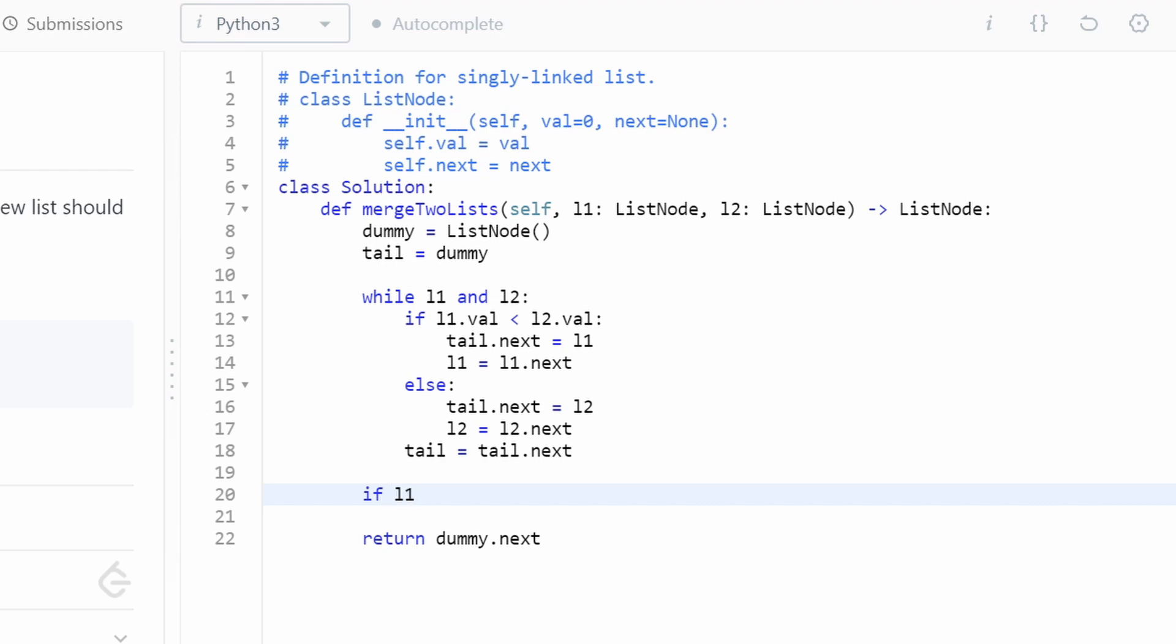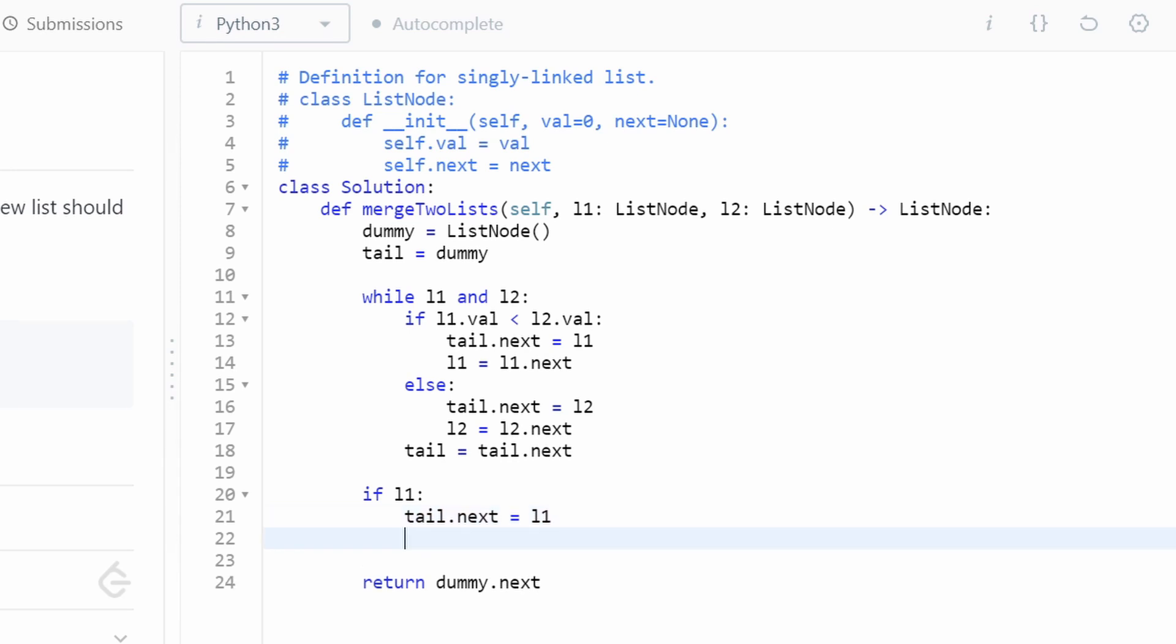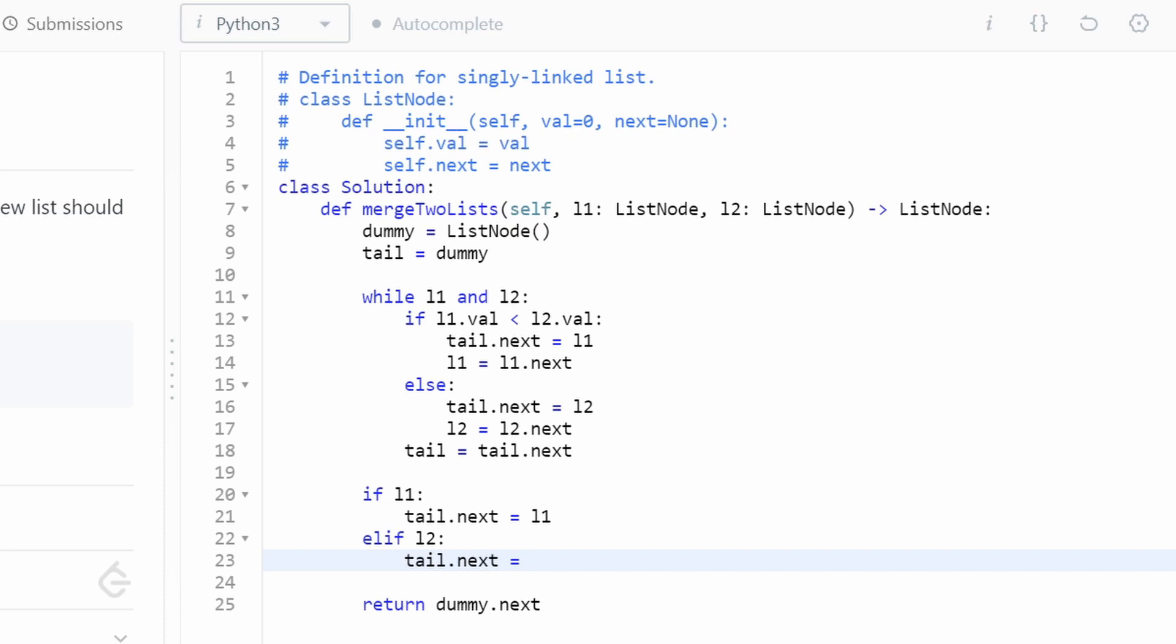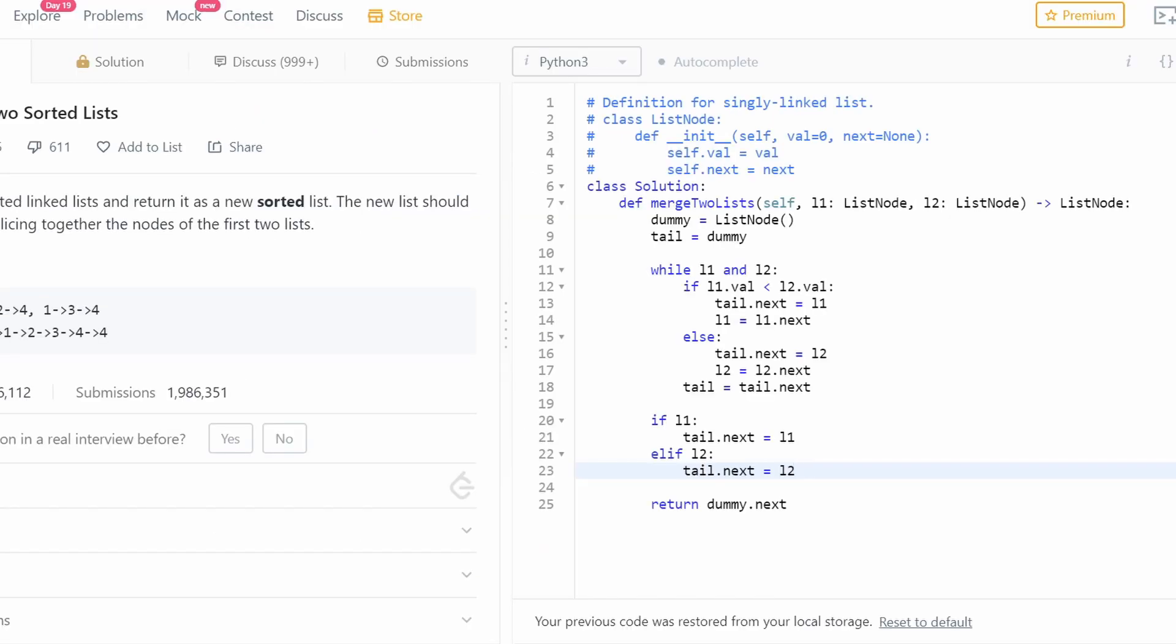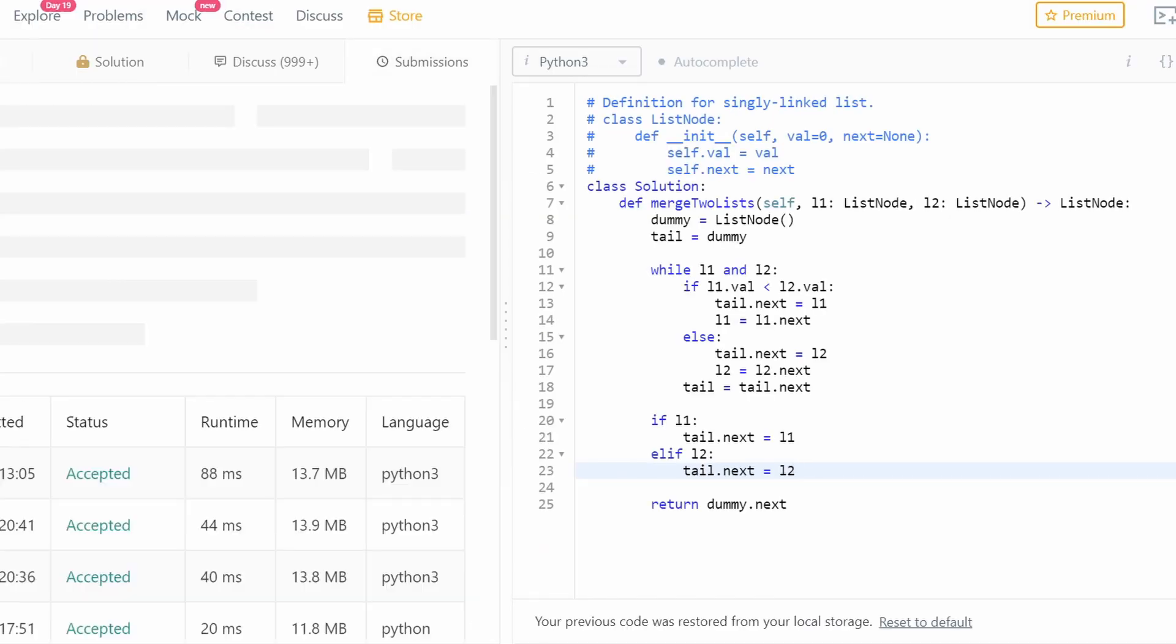So if l1 is non-null, then we'll say tail.next is equal to l1. So we're just taking that remaining portion of l1 and inserting it into the end of the list. Else if l2 is non-null, we would do the exact same thing with l2. Only one of them can be non-null. So let me just run it to prove to myself that it still works.